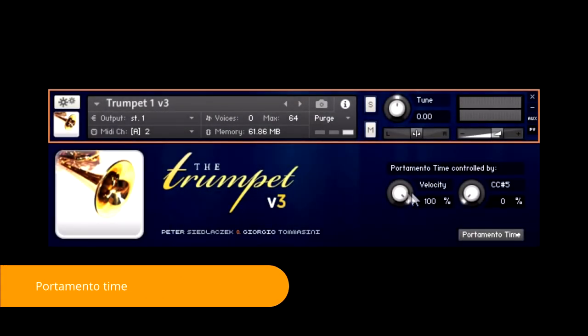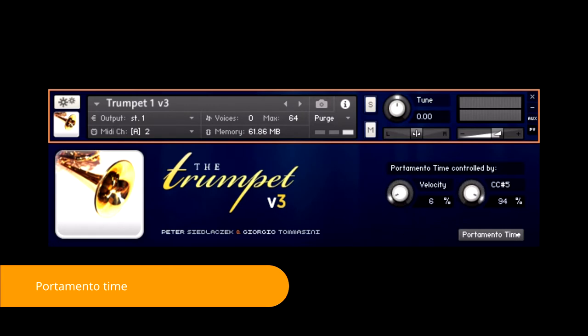Portamento time. In this section you can set how the transition time between notes will be controlled. In keyboard mode, the transition time is controlled by the velocity of the keys.